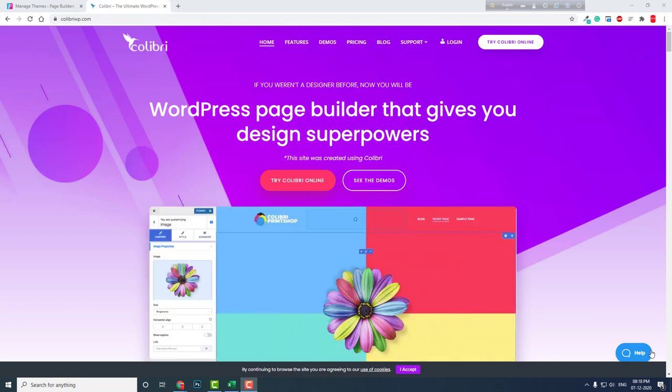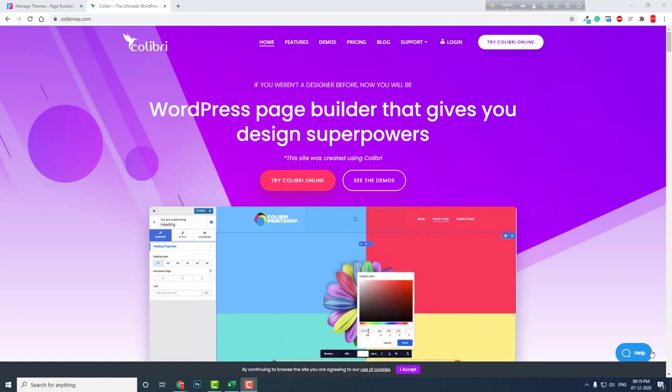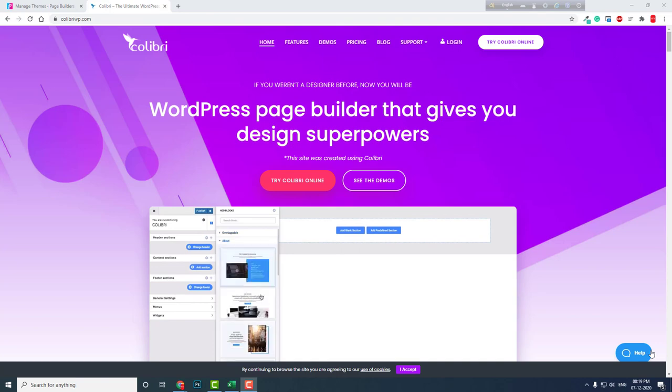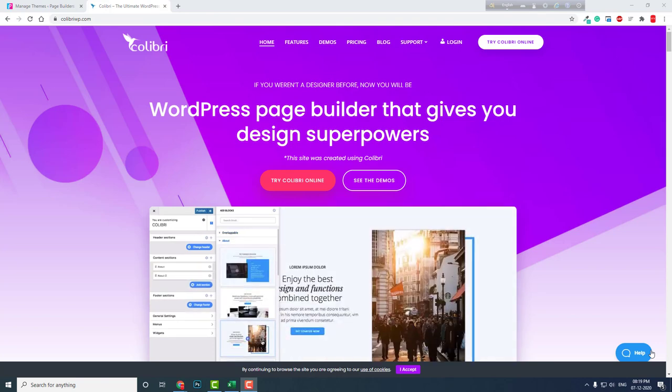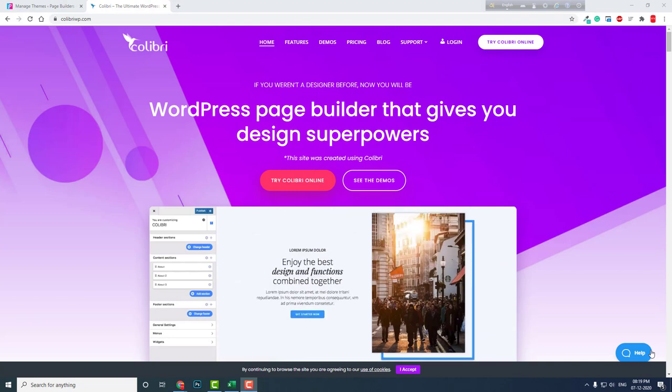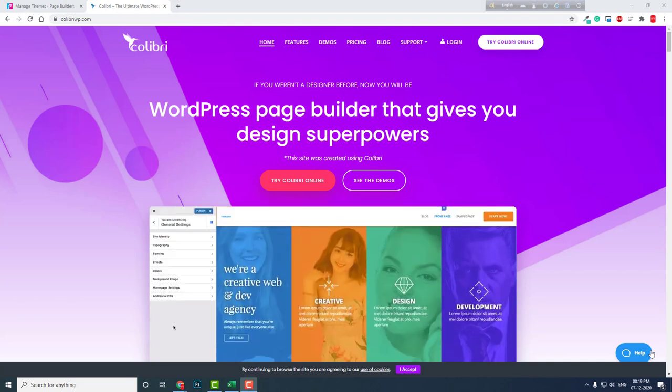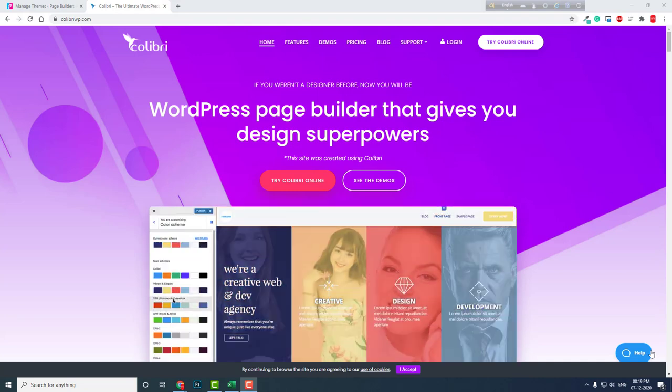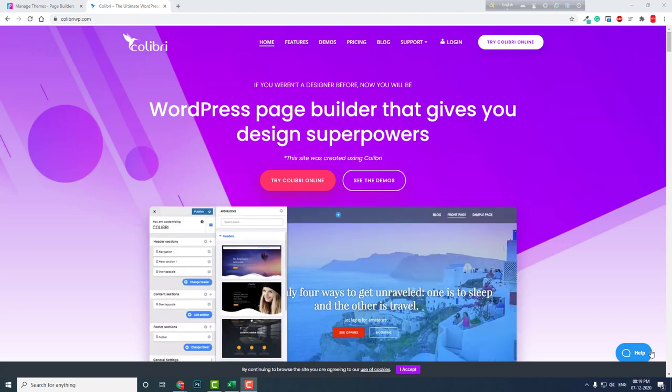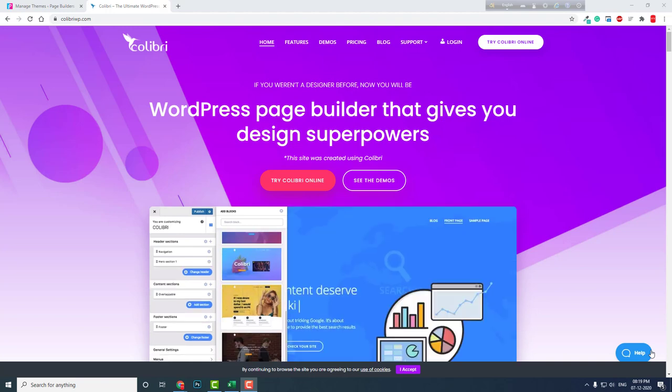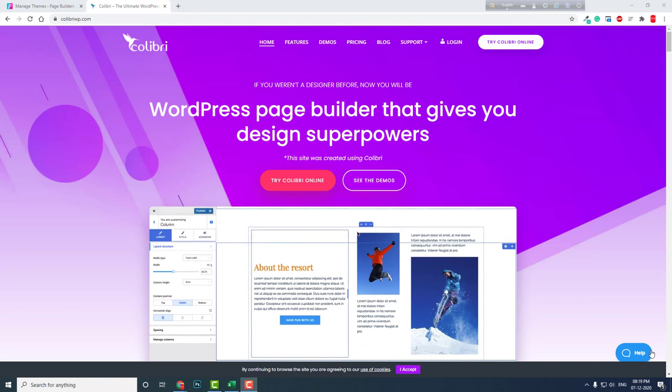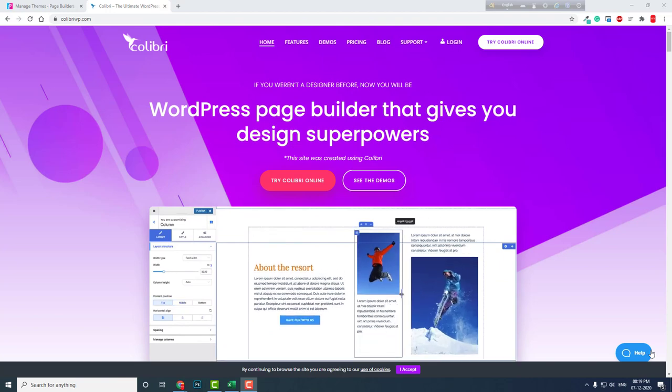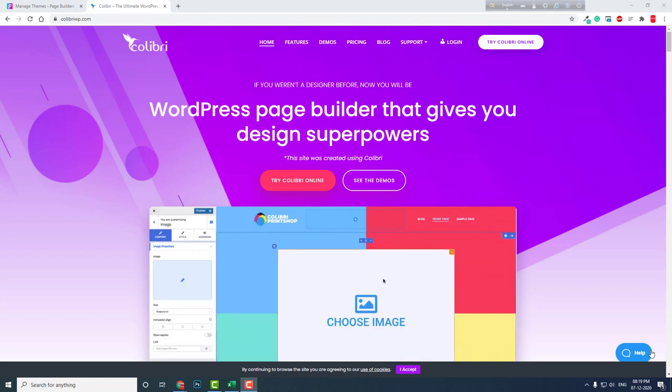Builders like Brizzy page builder try to go away from the mainstream WordPress core. They try to build everything in their page builder engine. Even Oxygen has gotten rid of the dependence on WordPress themes. That's a good approach—they're going away from the dependence of many WordPress core items. But Colibri page builder is different.